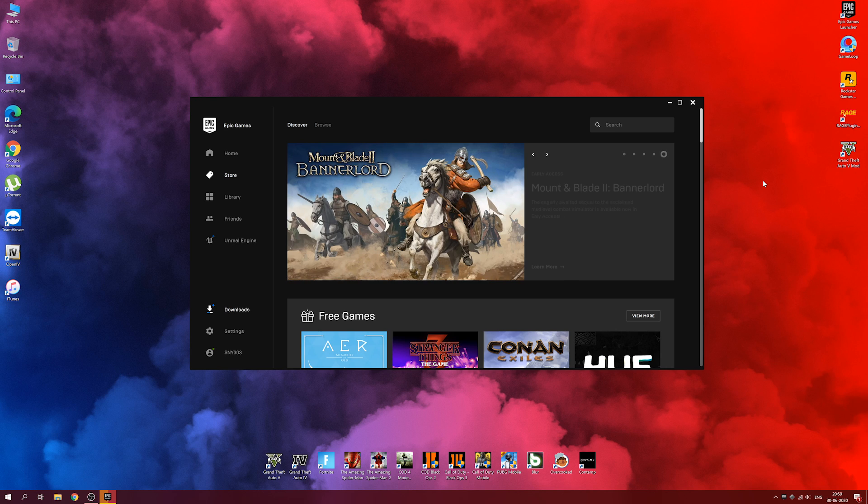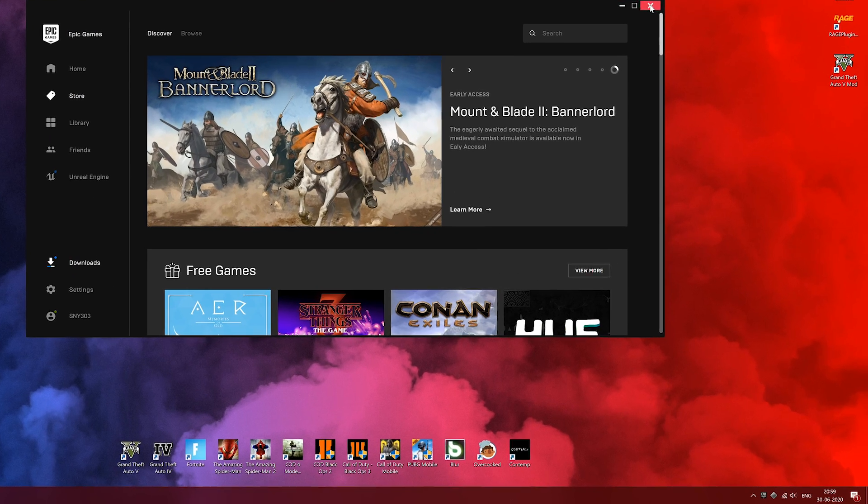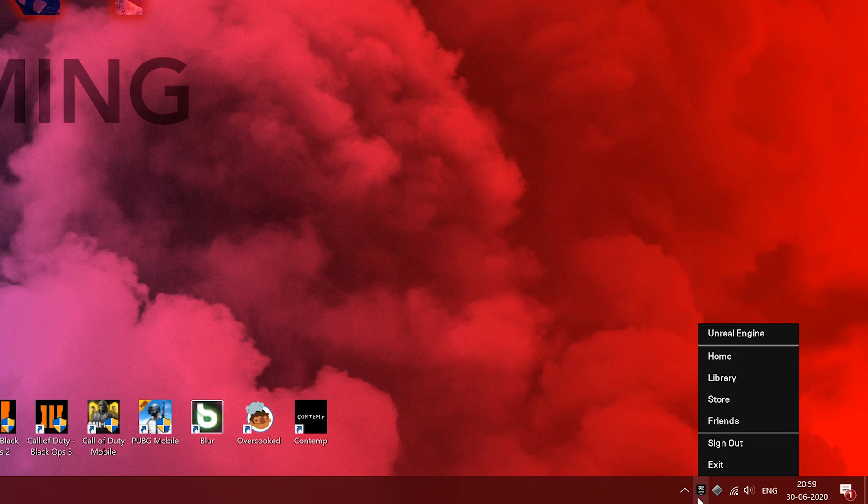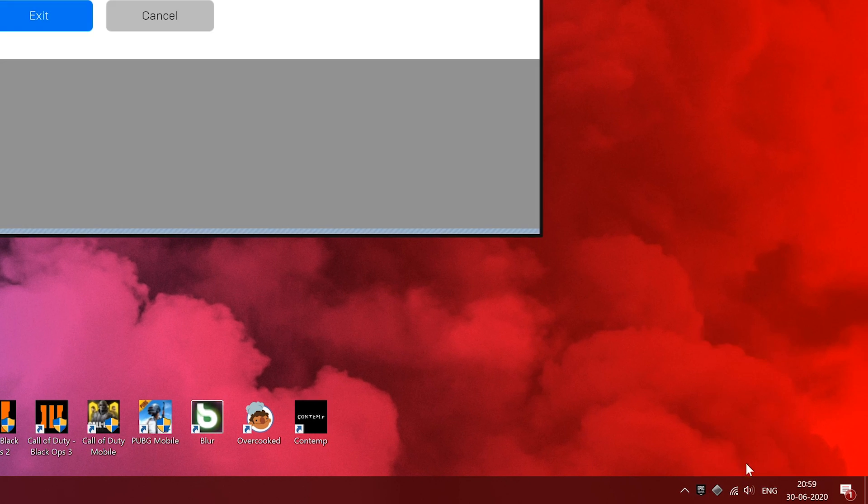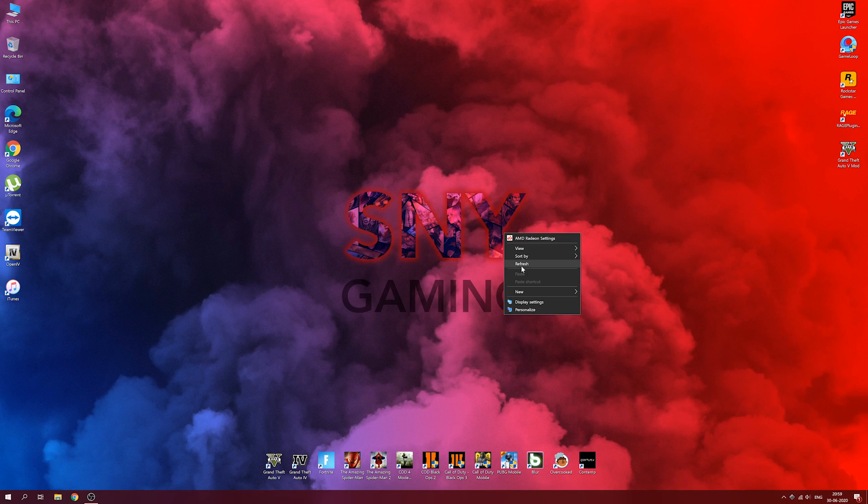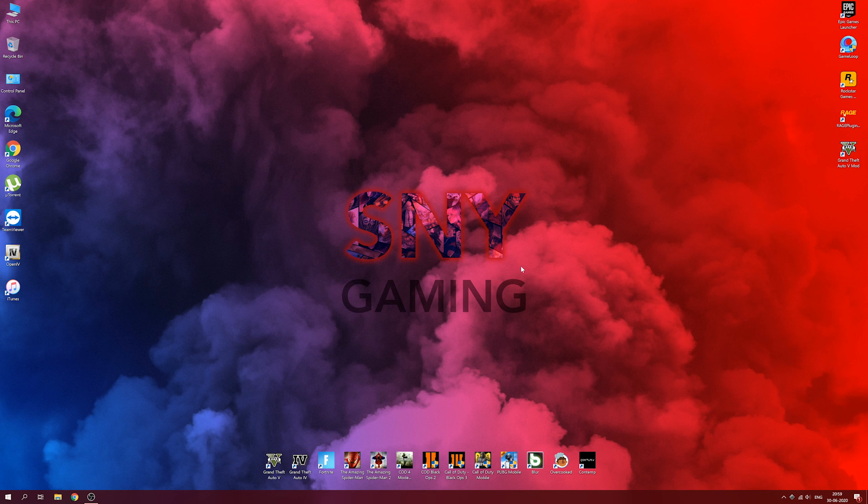Let's get started. First, you want to exit Epic Games Launcher from the notification tray. Make sure you exit the launcher right away.